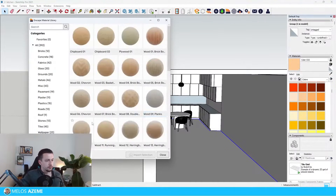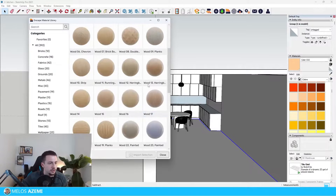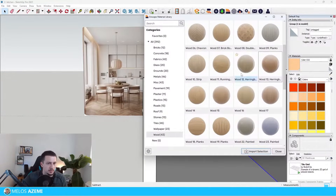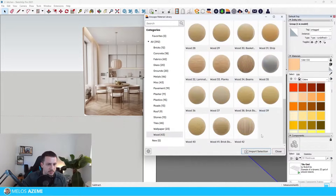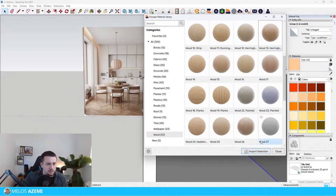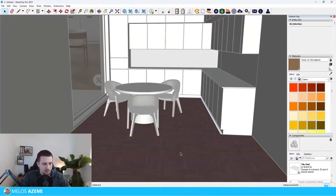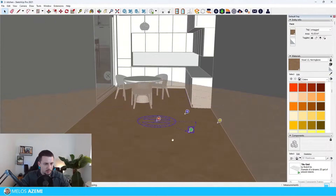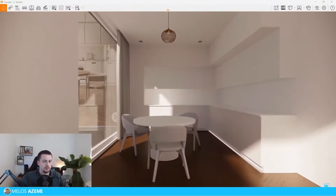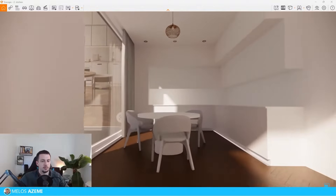Let's start doing a little bit of the materials now. Let's first try to find the flooring — we do have some flooring that is similar here in the Enscape material library. This one is kind of close to it; let me see if we have something else that might be closer. Let's use this one and change its orientation — this has to be at about 45 degrees and a lot larger.